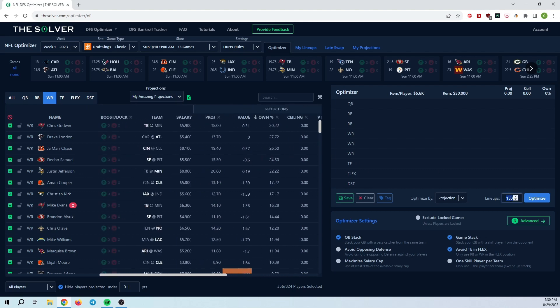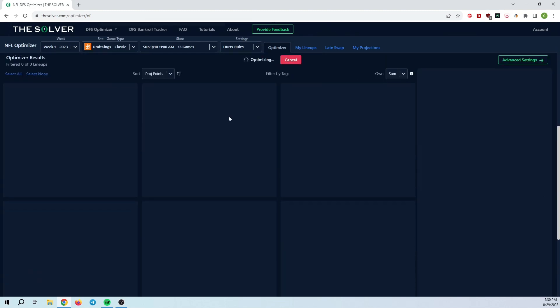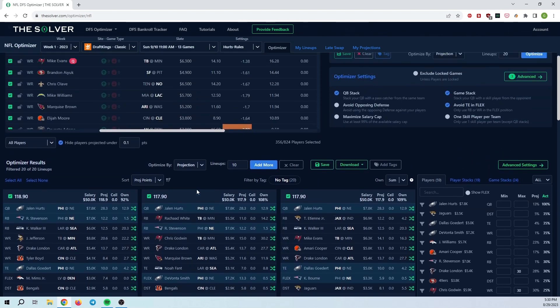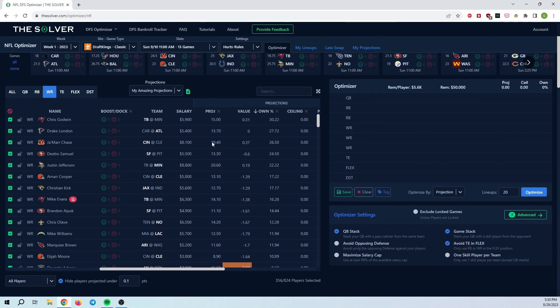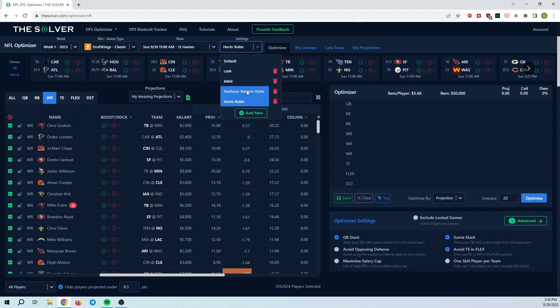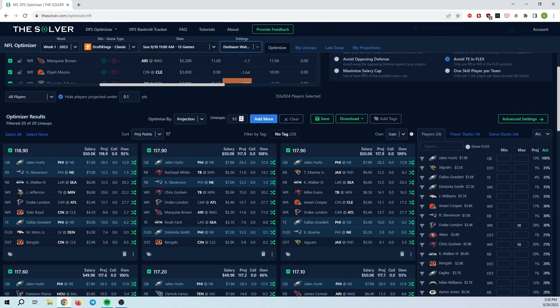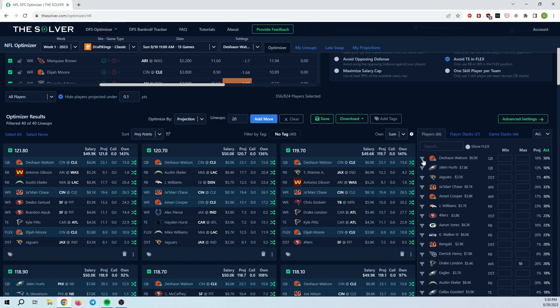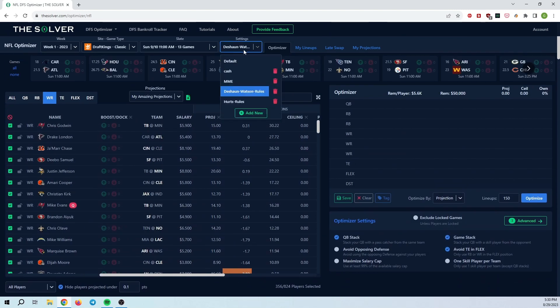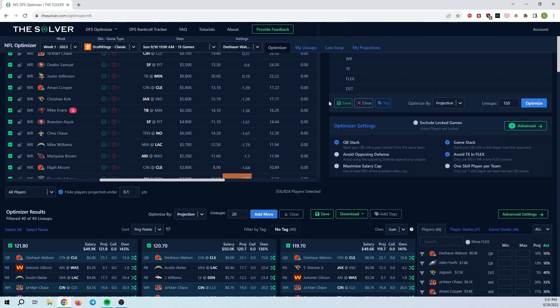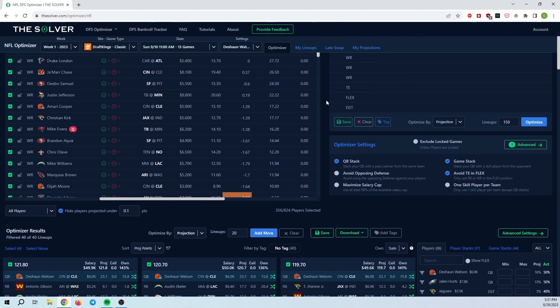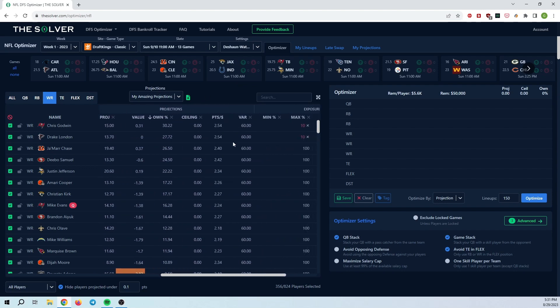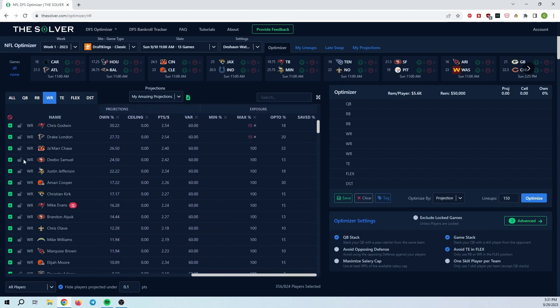At this point, I can go ahead and create 20 lineups with these Hurts rules. And then the 20 lineups will be generated here. And then I can go ahead and change the settings that I'm using to the Deshaun Watson rules. And then I can add 20 more lineups. So as you can see, at this point, I have 20 Deshaun Watson lineups, 20 Hurts lineups. And they're created with the rules that I set in each one of these instances here. So I think if you're only playing five or six QBs, and you want to be very specific in what rules you're using, I think this is a good use case for these settings here, to be able to set ultra specific rules, ultra specific max exposures, player pools, and so on, that can help you build very precise lineups.